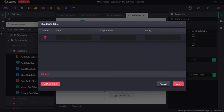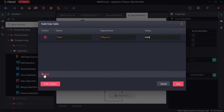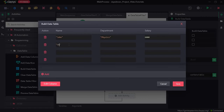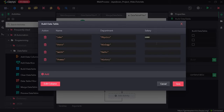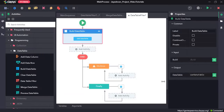Now click on add and I will add some values to the rows. After entering the sample data, click on save. Next I will drag and drop the data table filter activity.